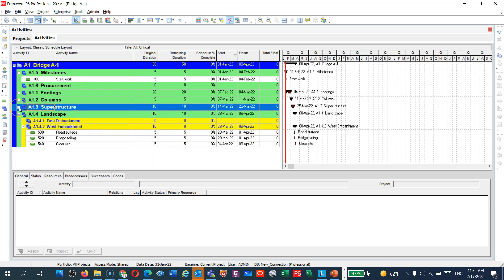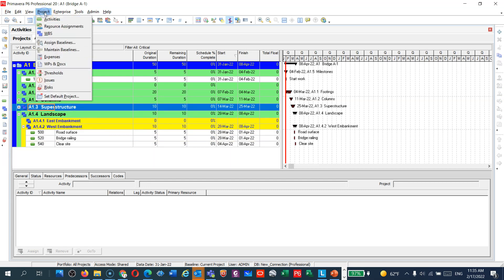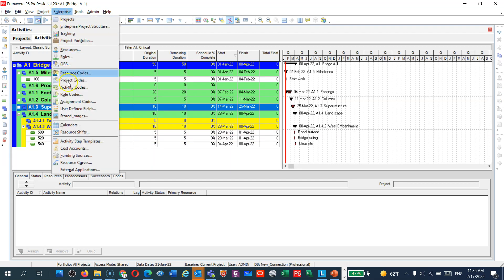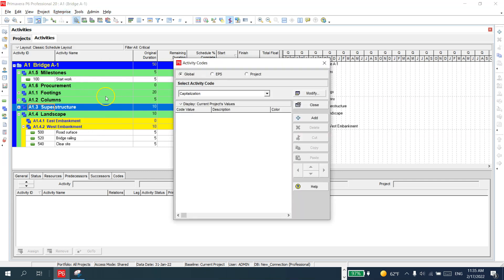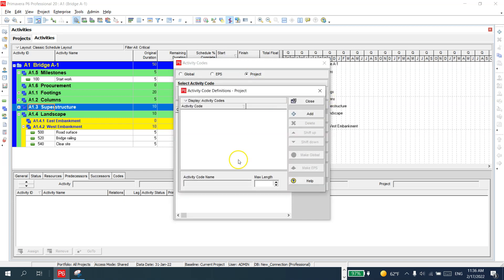To create activity codes, go to Enterprise and you will see 'Activity Codes'. You can make them global, EPS-level, or project-specific. I would like to make them specific to my project. I'll go to Modify, then Add — and I'll name this 'Bridge Codes'.